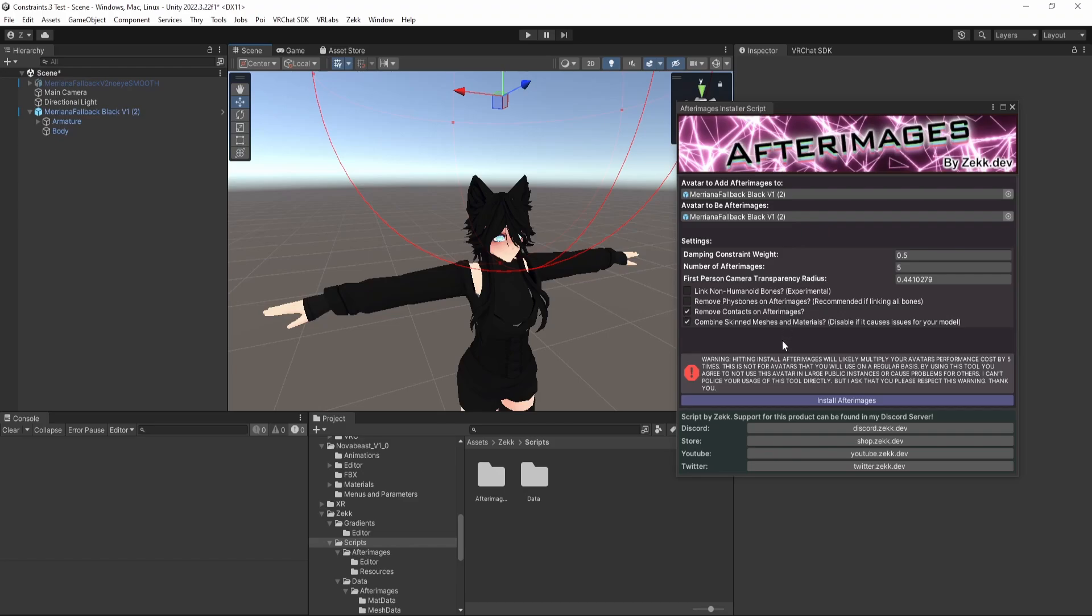Remove contacts on afterimages. This removes senders and receivers on your afterimages. There's no real need to have them. And I just felt it was a good setting to have.